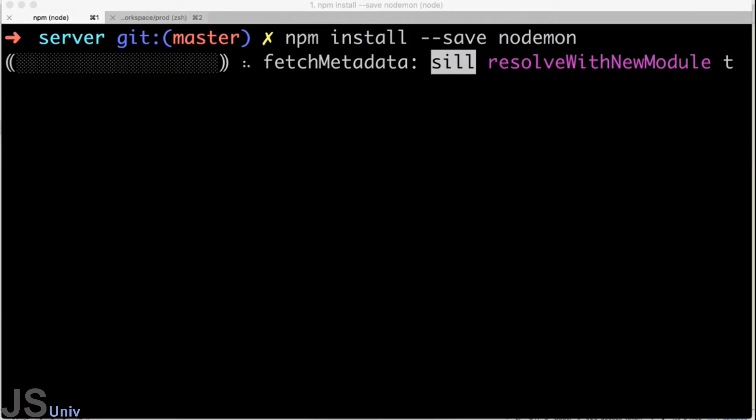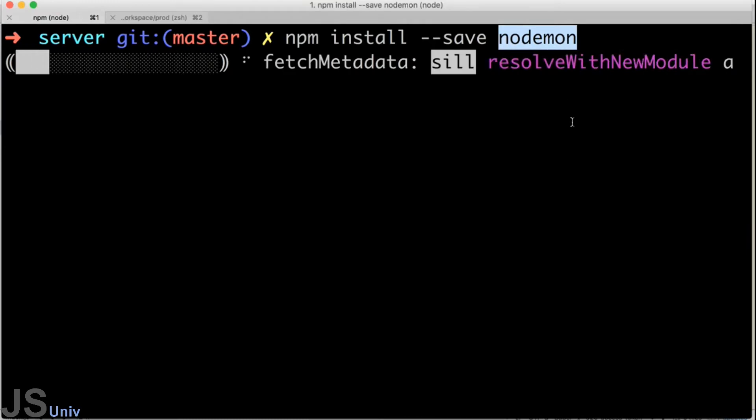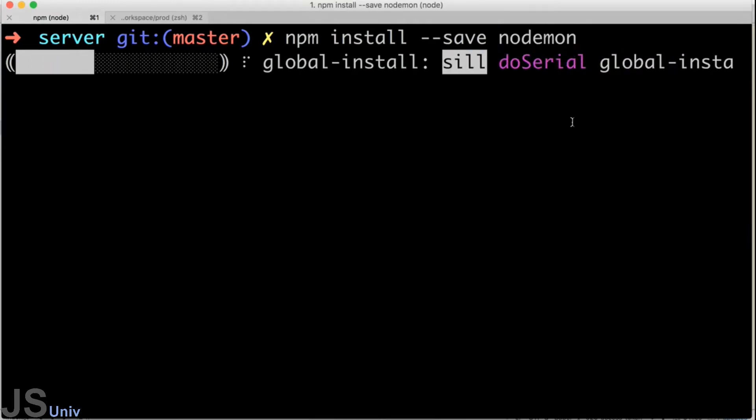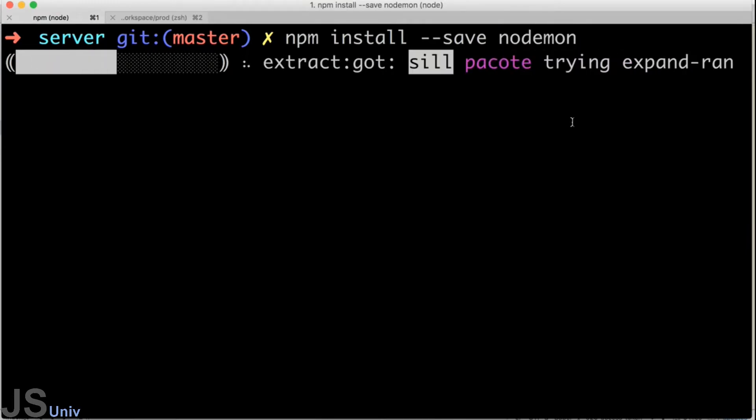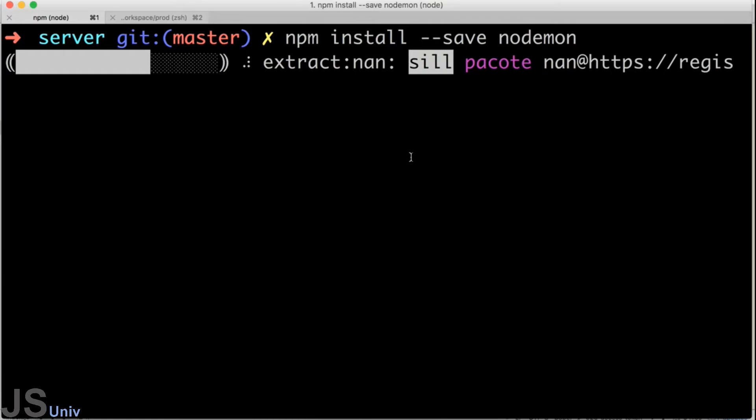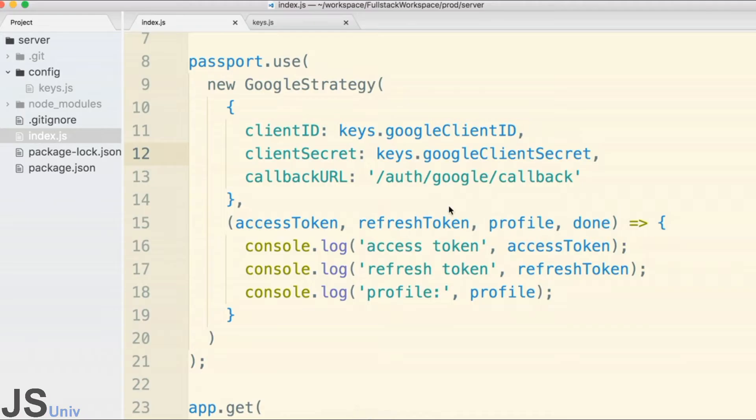After that installs, we're going to create a new script inside of our package.json file to start up nodemon and tell it to start doing its thing. Let's let this install really quickly.